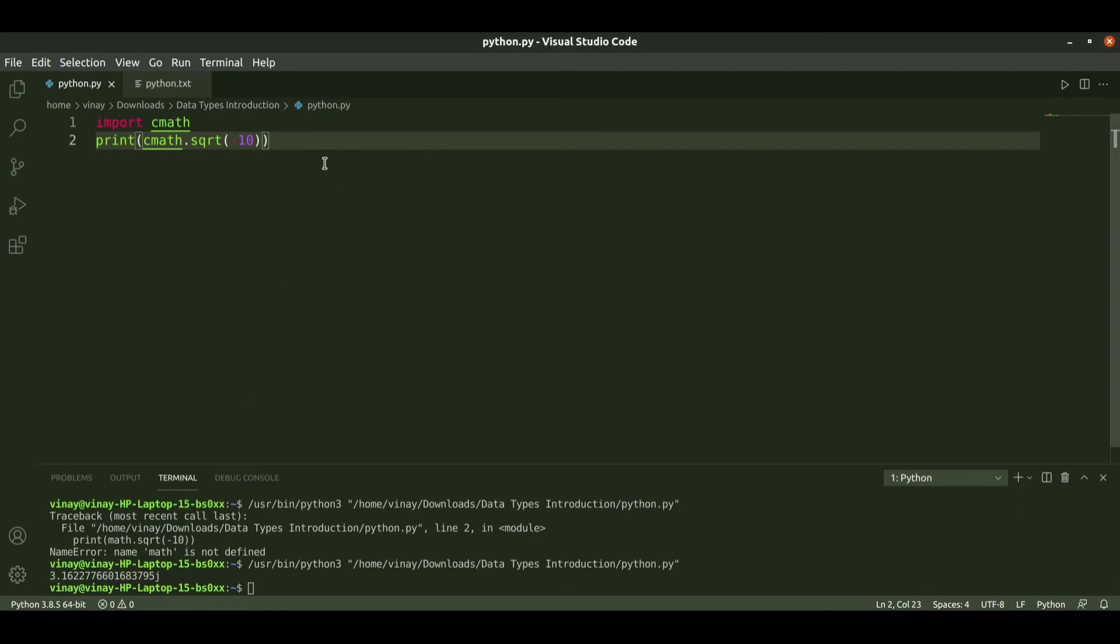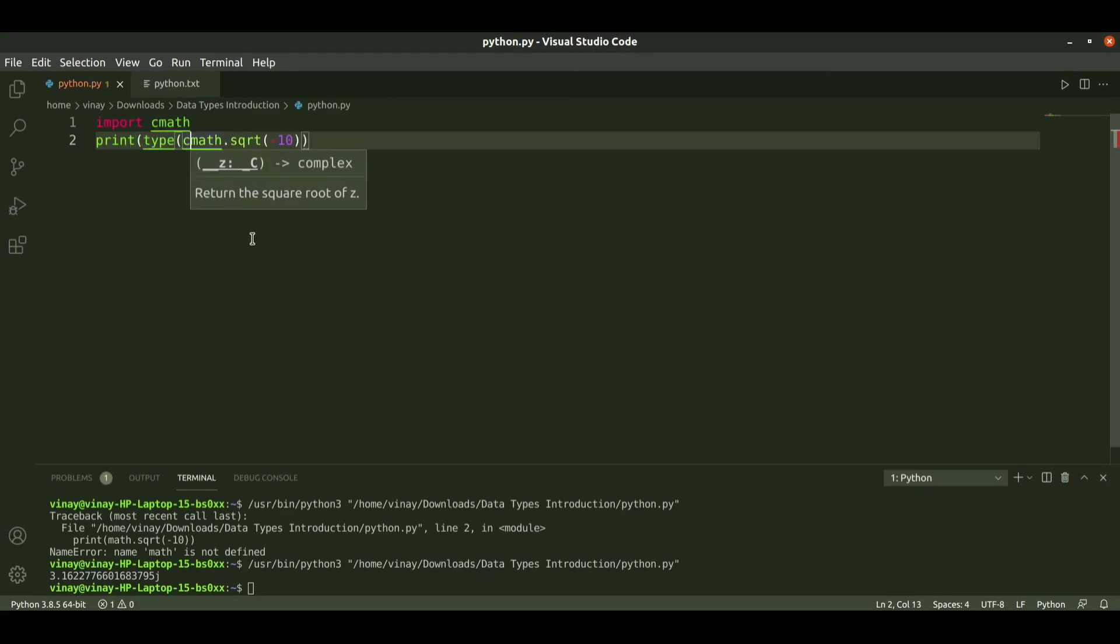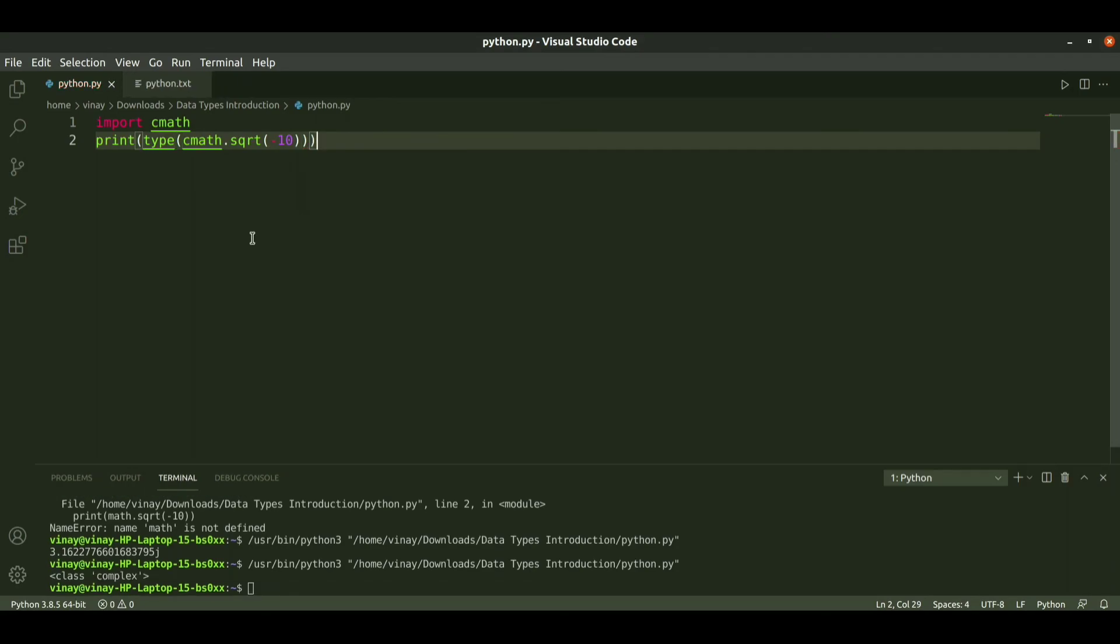We can check the type. Run it again, it is a complex class. This is how we can handle numbers.